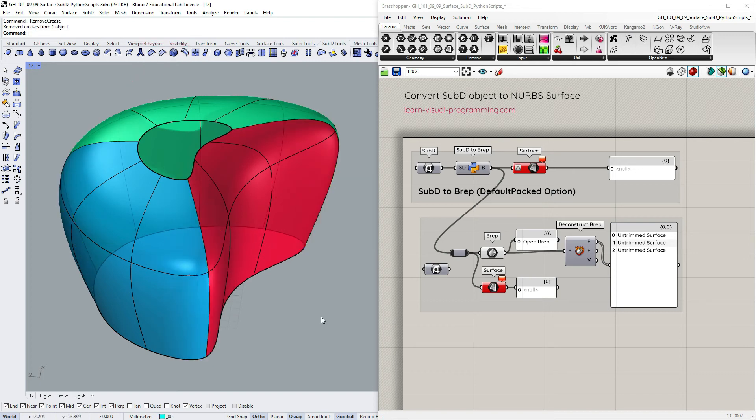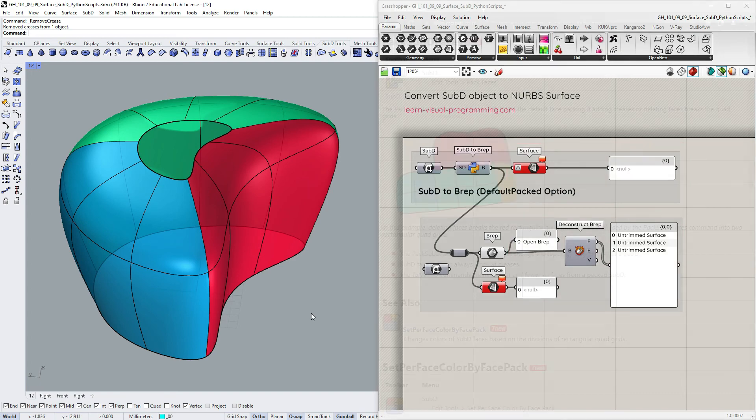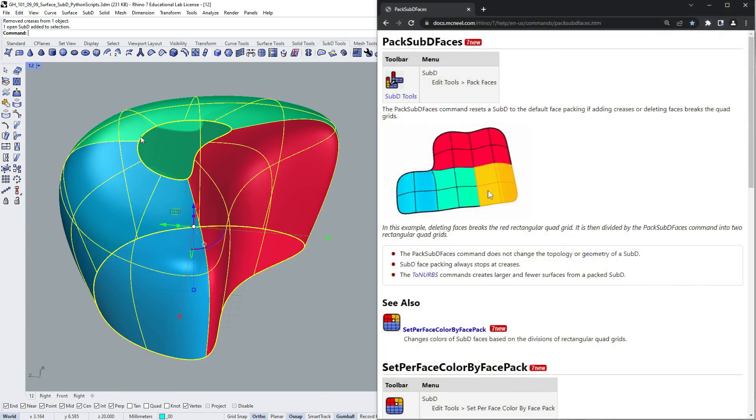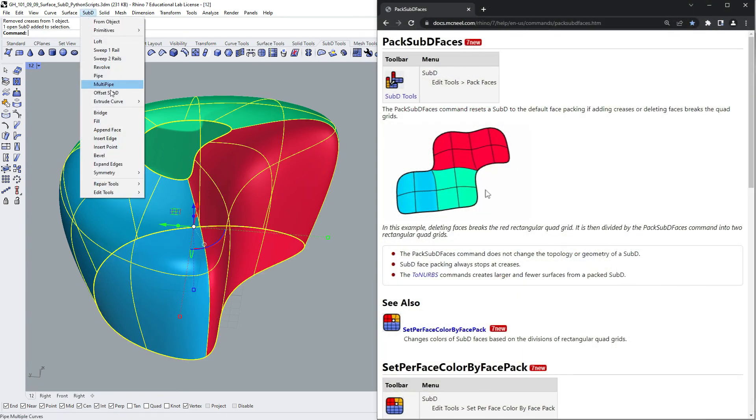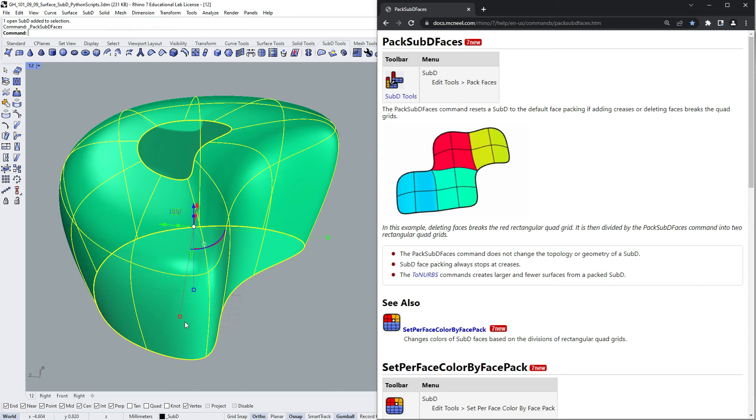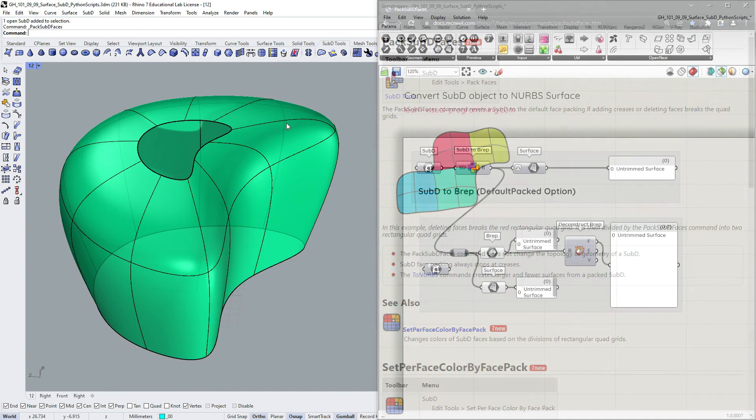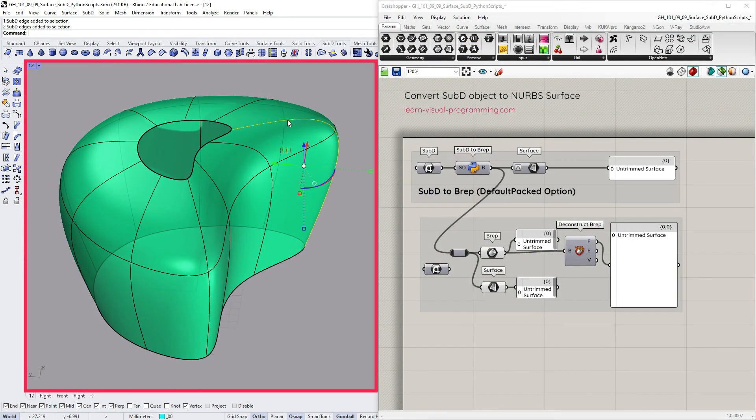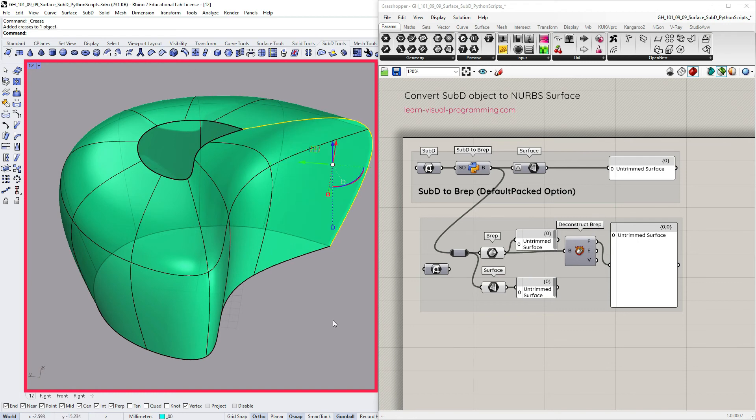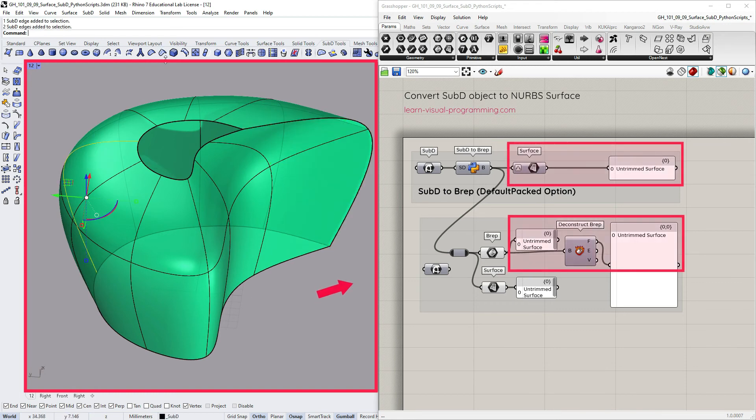Let's select the creases again and remove them. Now we have no creases, yet the three packs remain. This could be useful in some instances, but if you'd like to reset face packing, you can use the Pack Sub-D Faces tool. So we get a single untrimmed surface from this sub-D again. Now adding only one crease might not affect the face packs, but having more will definitely do so.